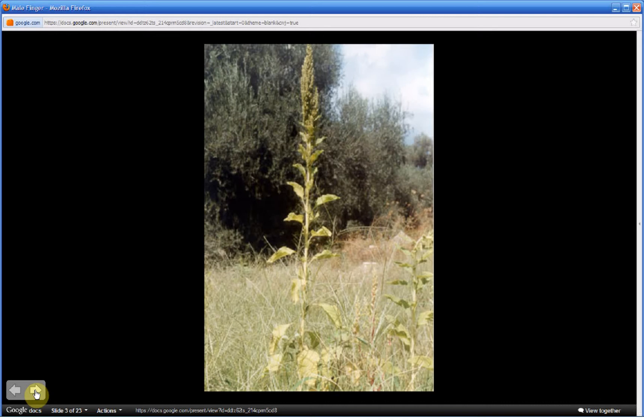Amaranthus reflexus or male finger is an erect weed three to six feet tall. Notice the larger leaves near the base. Smaller leaves are near the top. It bears what's called a flower spike at the top of the plant and from where the leaf stalk meets the stem.